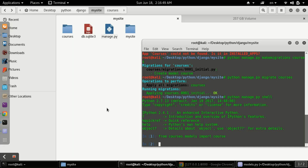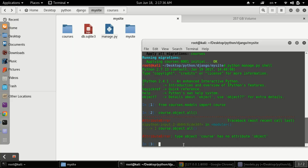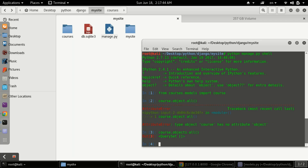After importing, we can check how much data is in our model using `Course.objects.all()`. As you can see, we are getting an empty queryset, which means there is no data here yet. So now we will push some data.